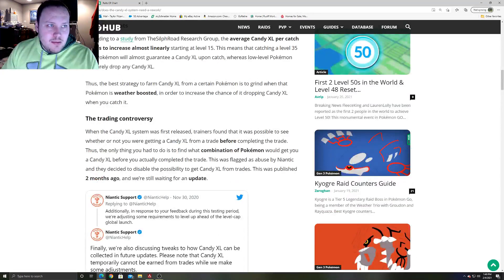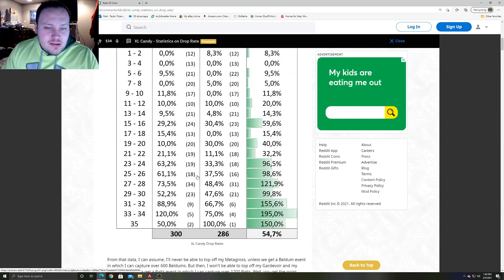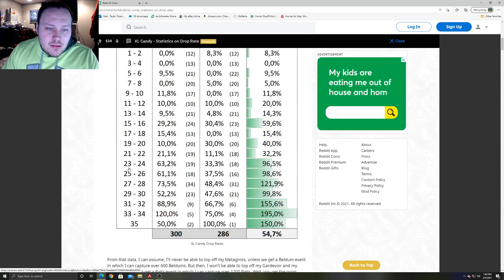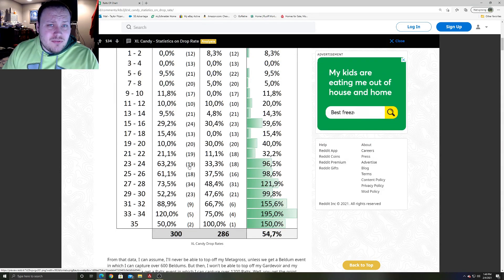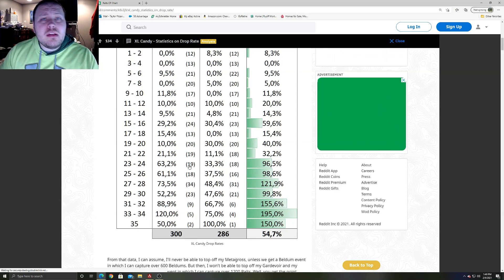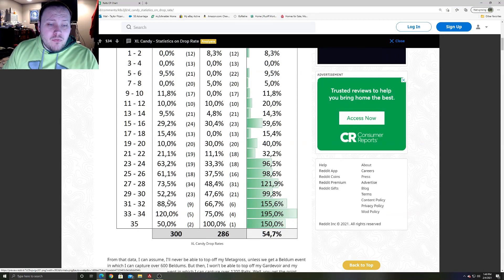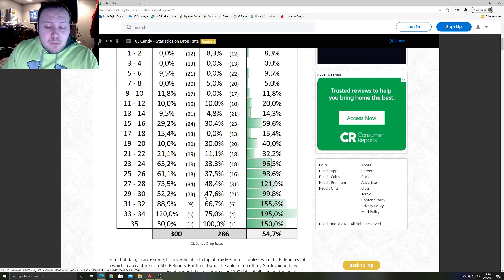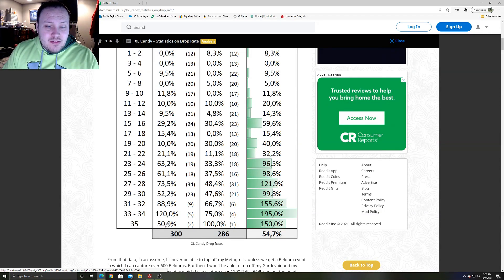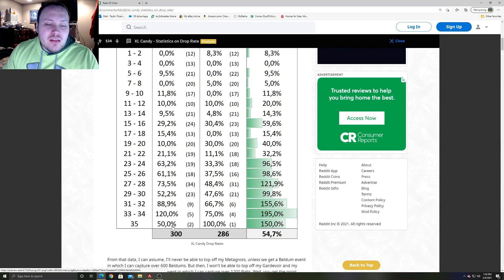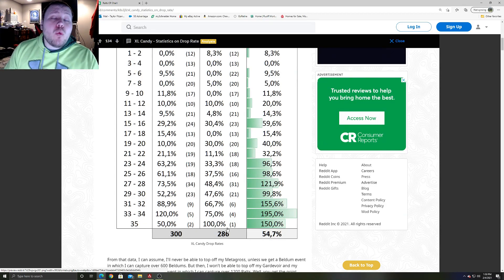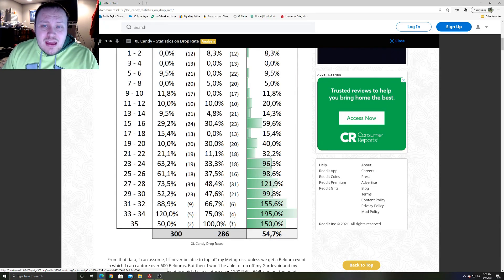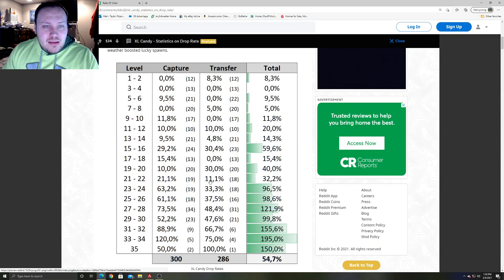You're going to want to go for the bigger CP Pokemon because, as you can see, level 23 through 24, you got a 63.2% chance of getting candy from catching. Let's go even farther. Let's say they're weather boosted and you're finding level 30 Pokemon and above. 88.9%, 120%, which means you are going to get an XL candy. And then level 35, you got a 50-50 chance, but you have a 100% chance in transferring.